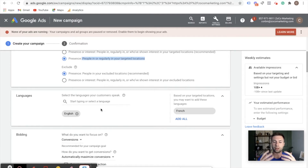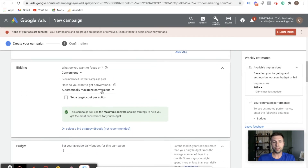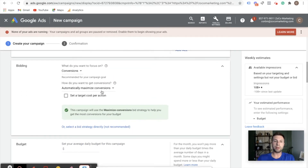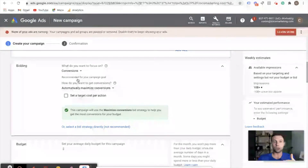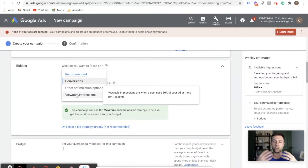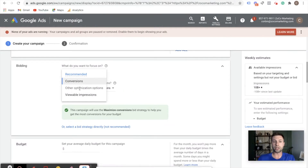Next we have languages, which is pretty straightforward — just go through and select the languages that you want to target for your audiences. And then right here is bidding. There are lots of different bidding strategies. Google asks you what you want to focus on. You can optimize either for conversions or other options. I don't have conversion tracking set up for this demo account, but you can do other options or viewable impressions.